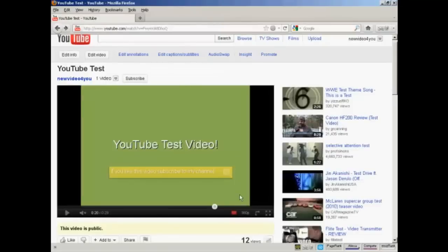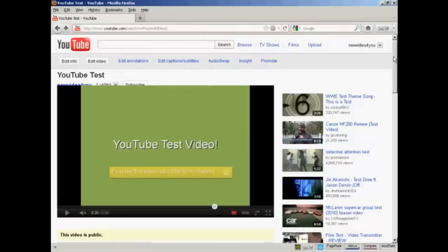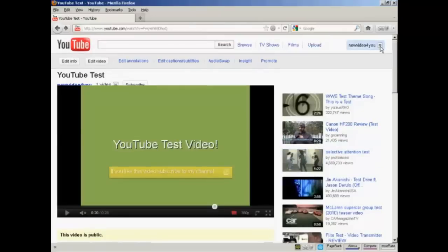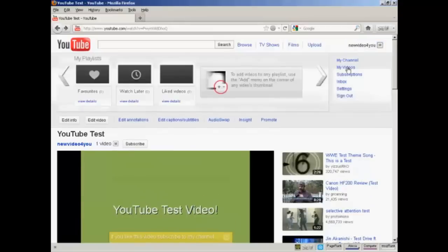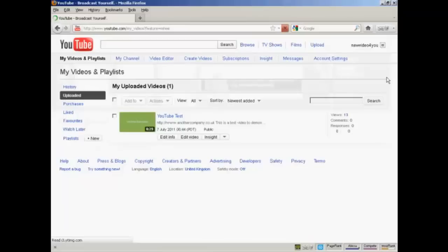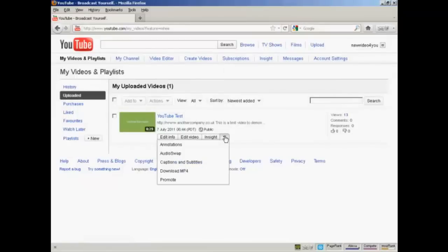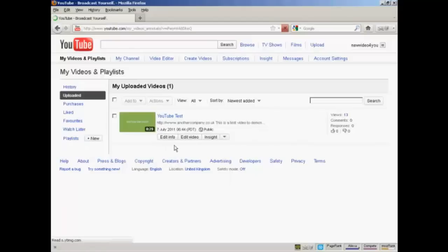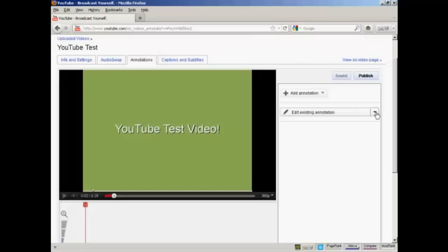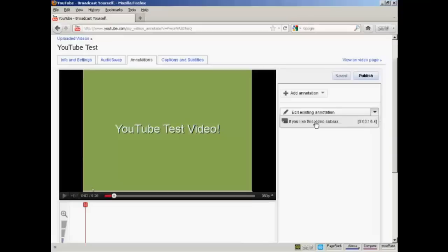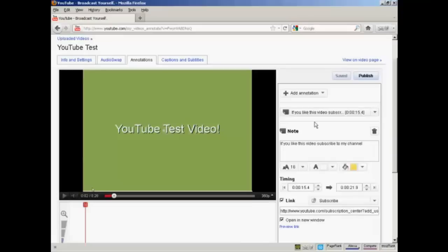Now let's say I want to delete this overlay. The procedure is very similar. Come here to this button. Click on My Videos. And on the arrow and Annotations. And then Edit Existing Annotation. Select the annotation that I want to edit.